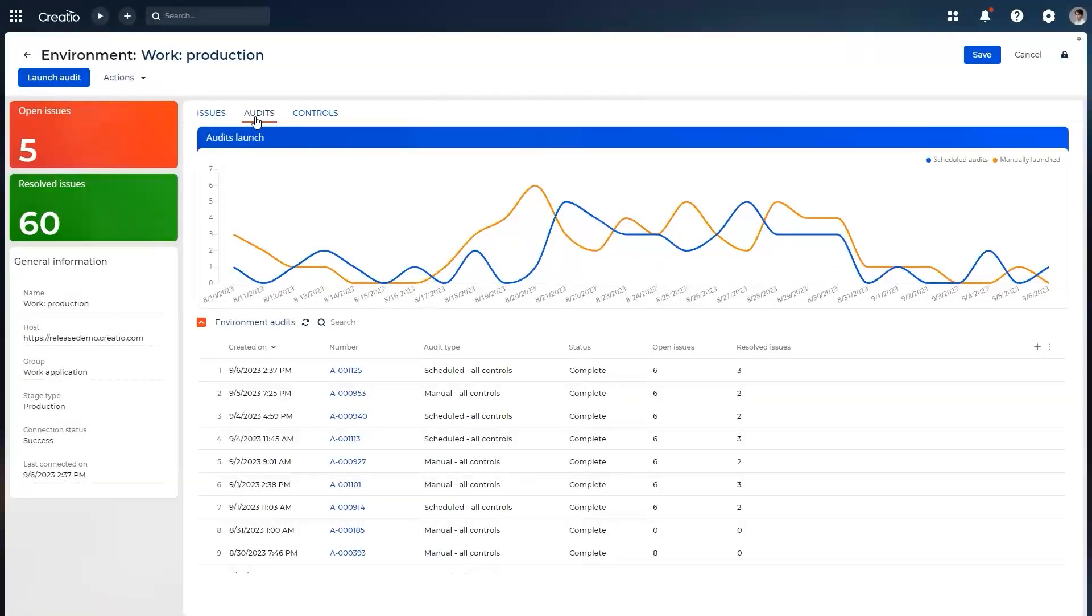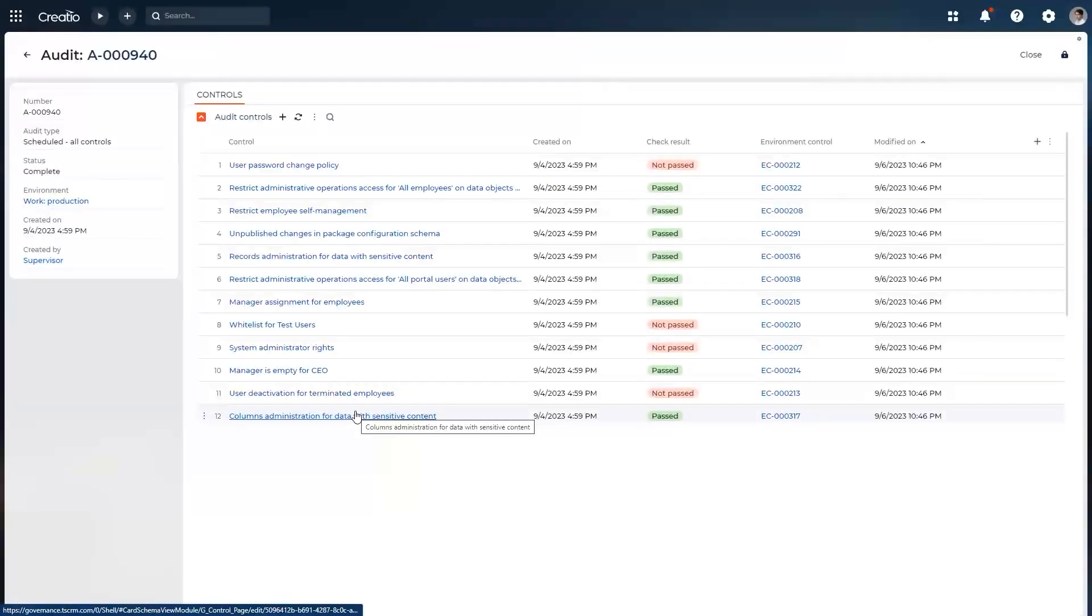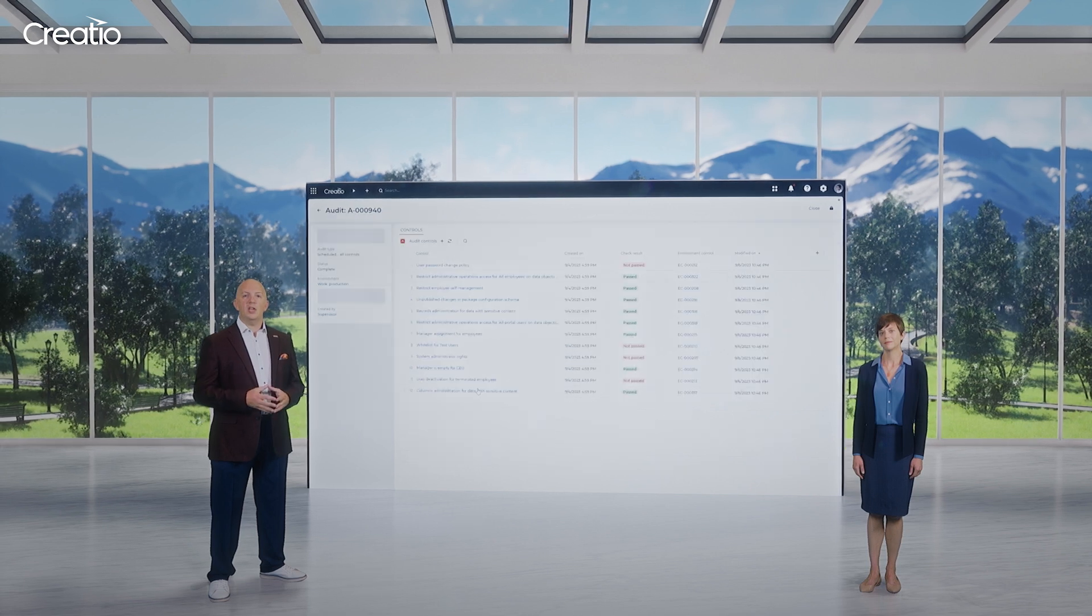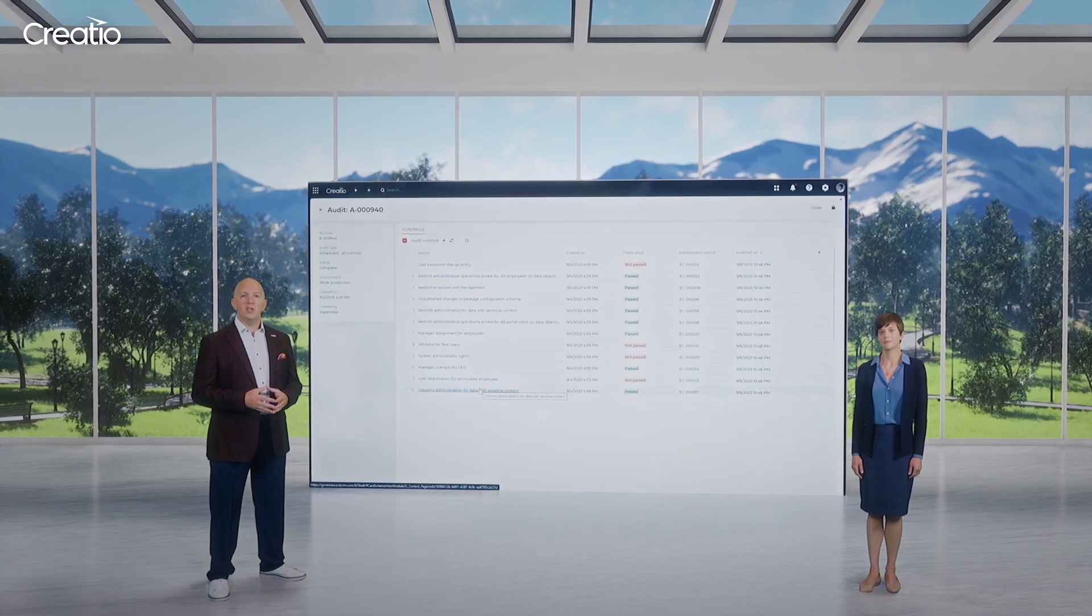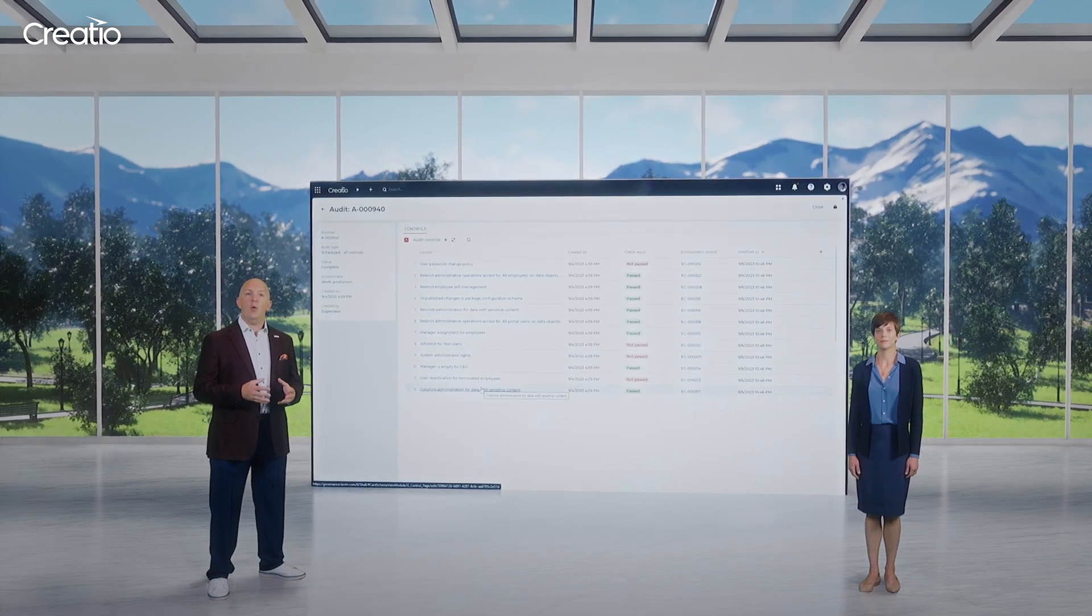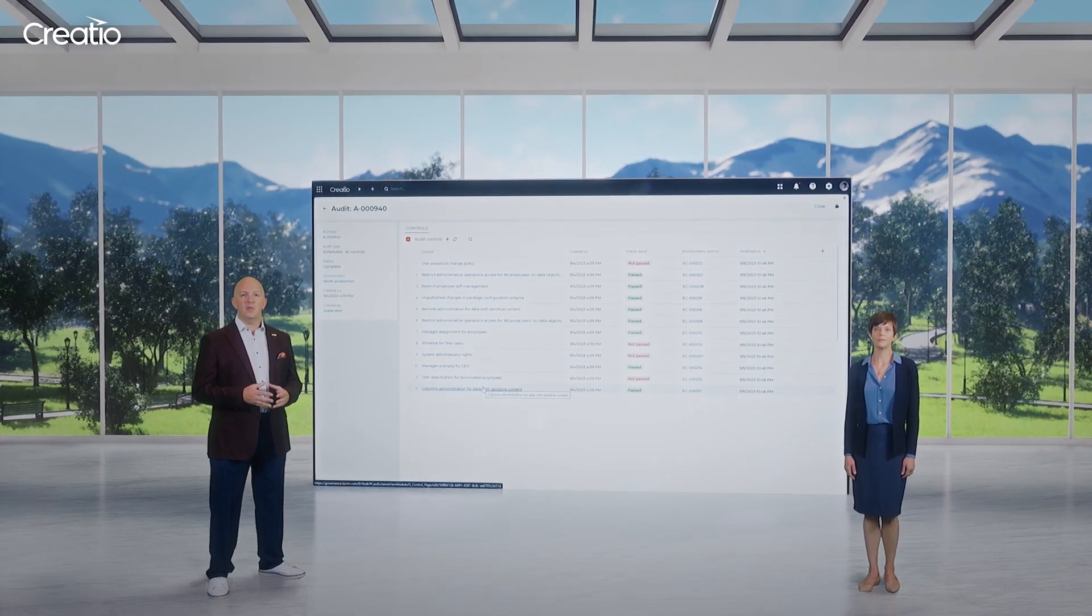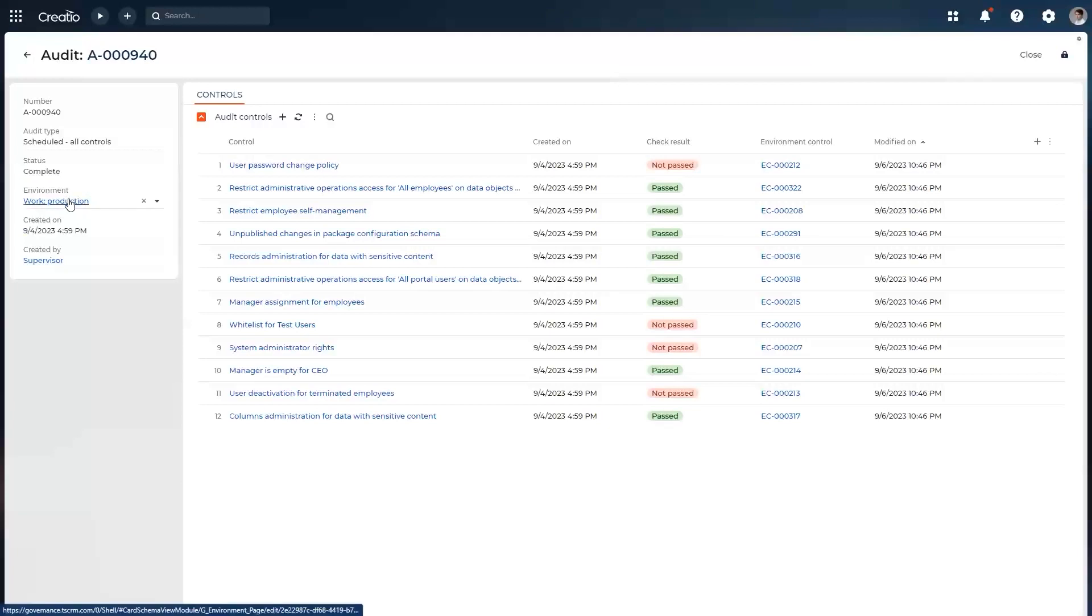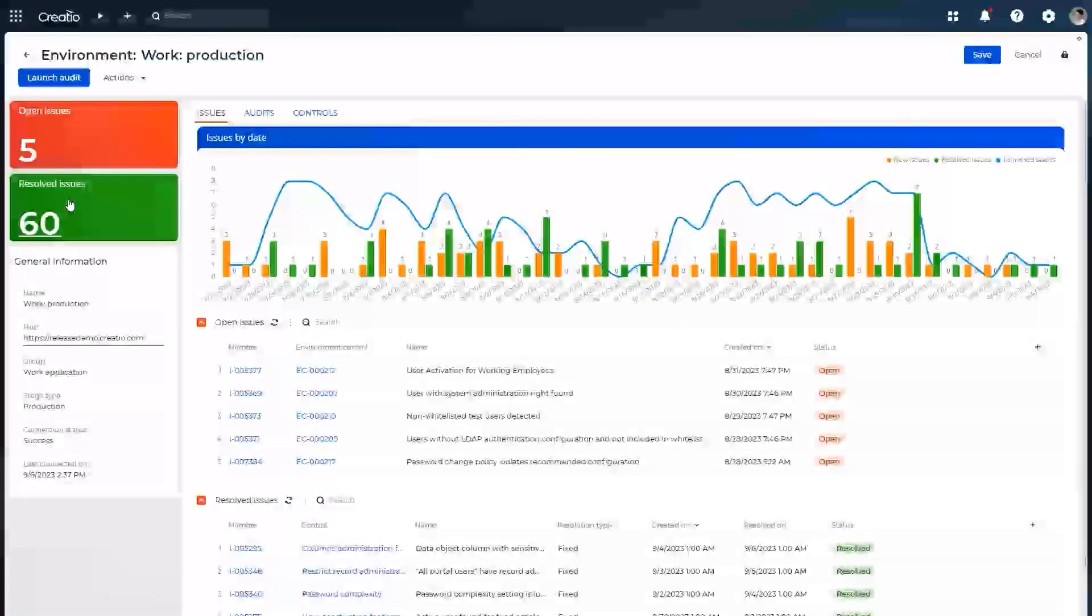Once controls are established, you can take your application and push it through the required checklist. These checks can be assigned automatically. The system will run all of the automation behind the scenes for you. You can also schedule regular audits and define how often they should be performed. This is specifically useful since no-code apps are evolving very quickly.